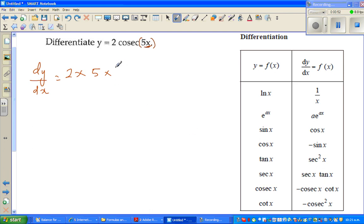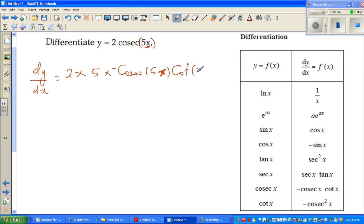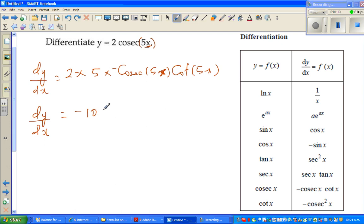So this will become minus cosec(5x) — I'm putting this in brackets so that I can use the calculator — times cot(5x). Let's simplify this a little, so dy/dx is minus 10 cosec(5x) times cot(5x).